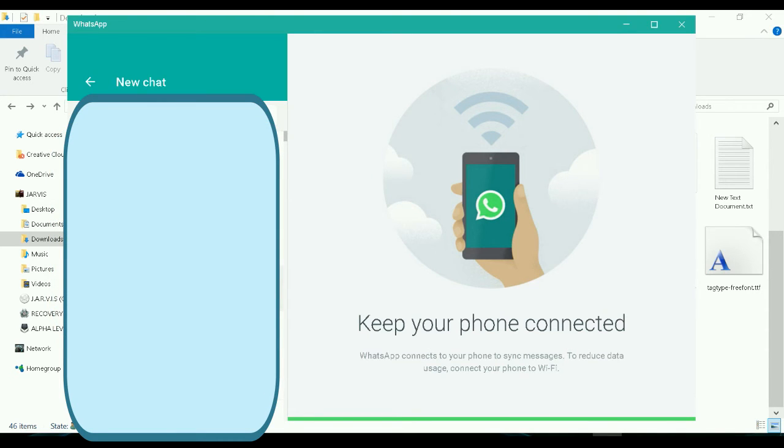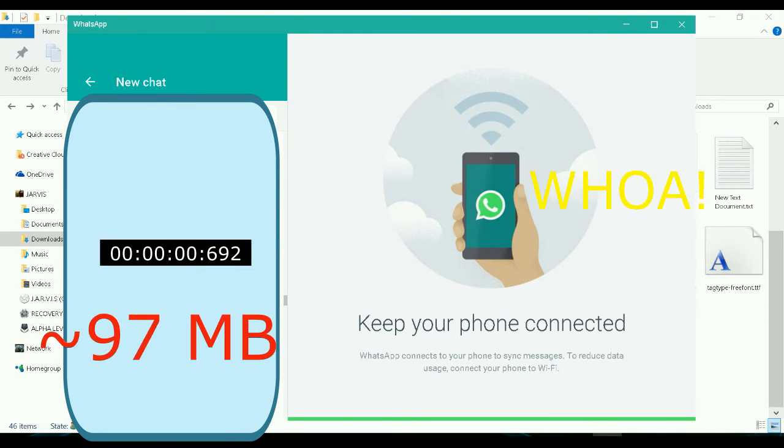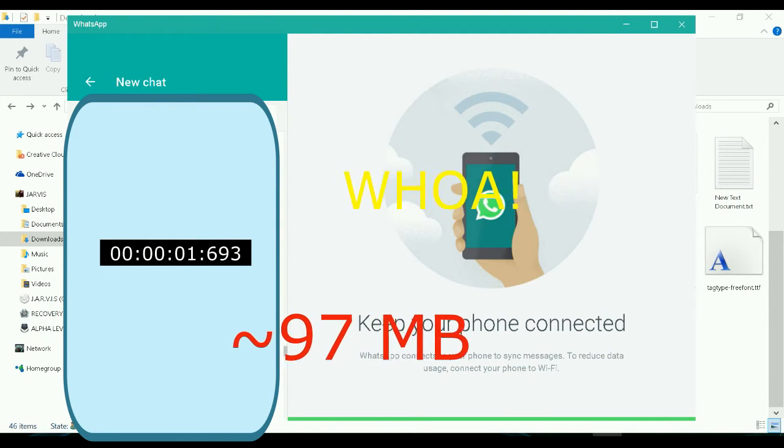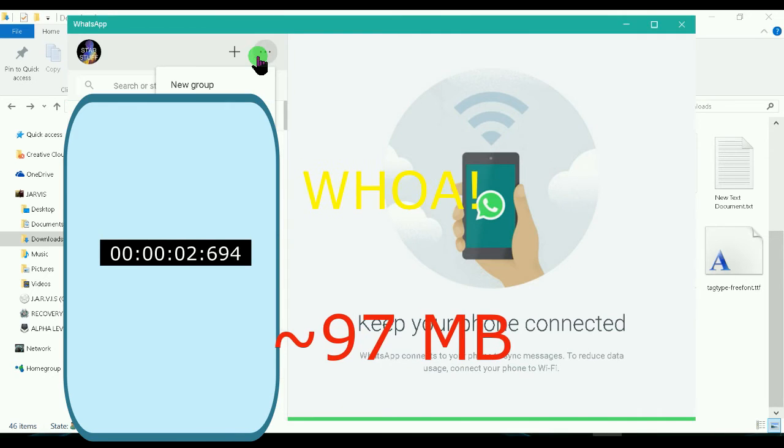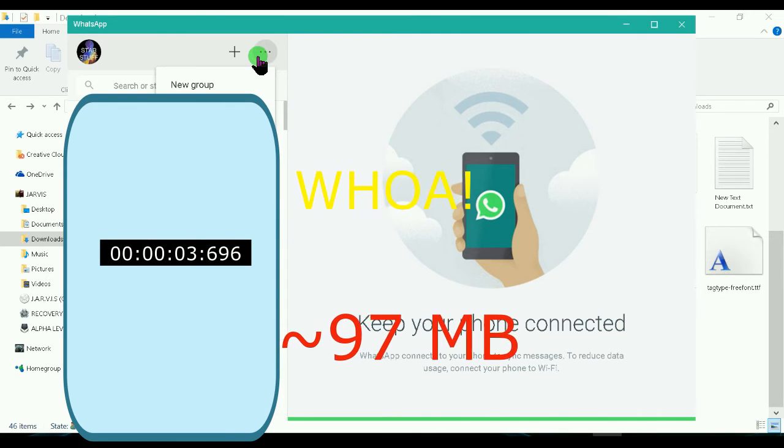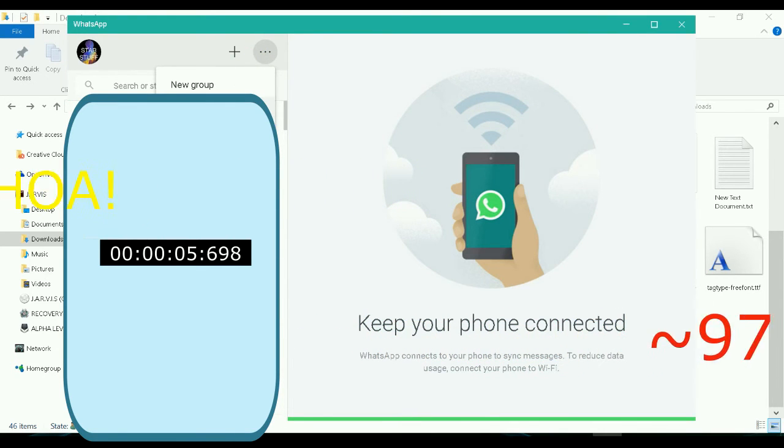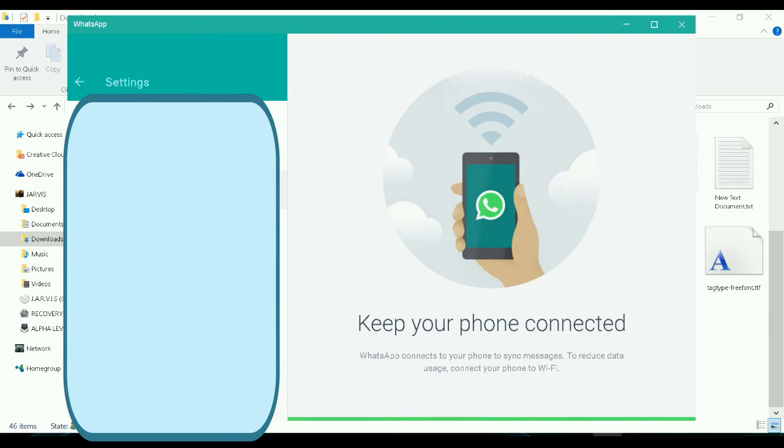That's it for now. Currently the WhatsApp app is around 97 megabytes, and hopefully in later updates they come up with better features.